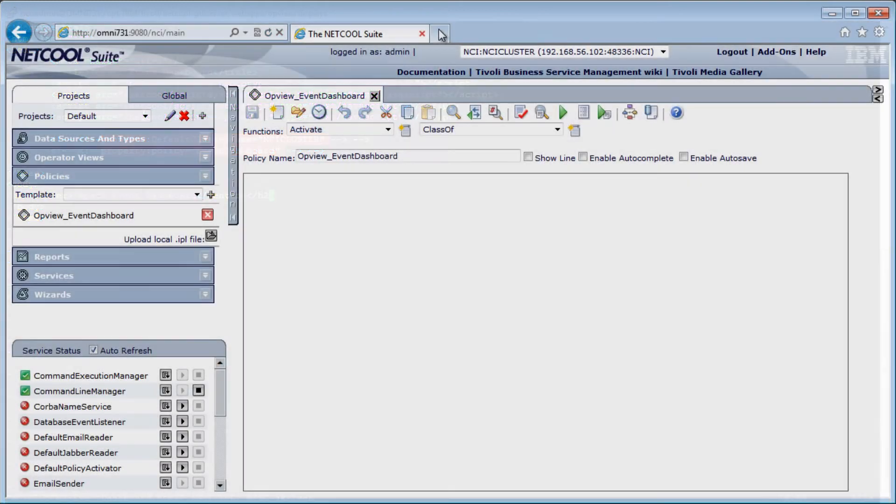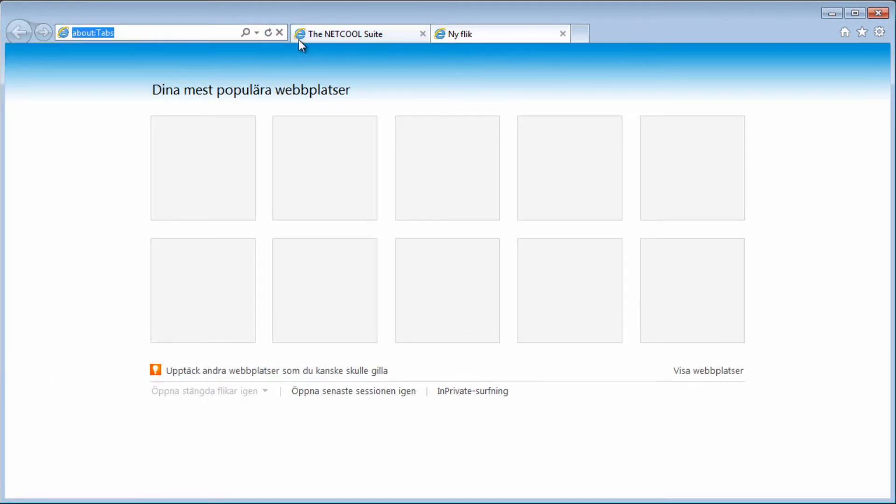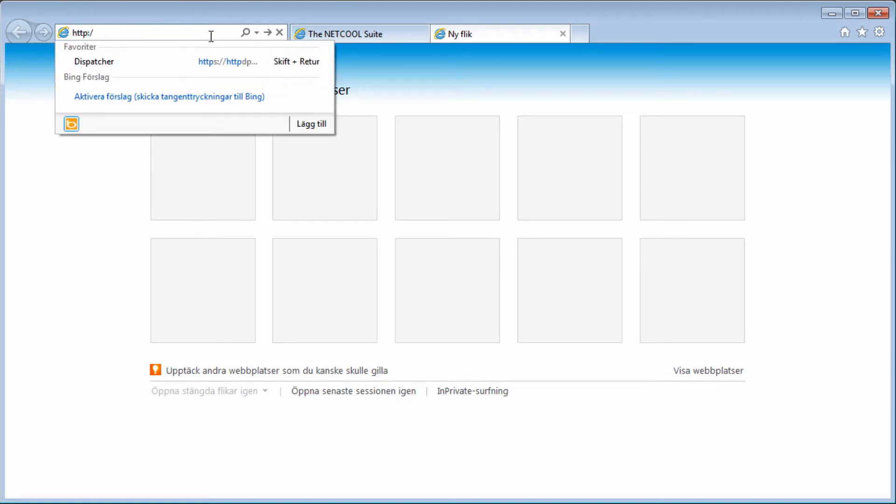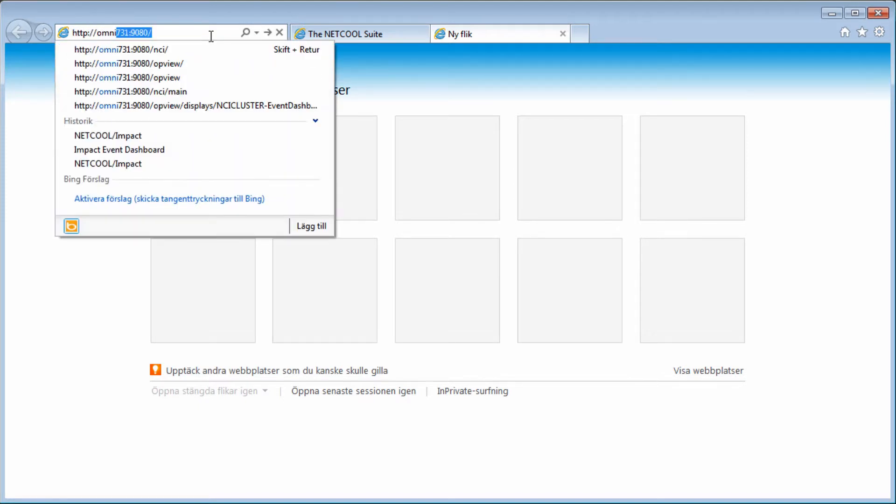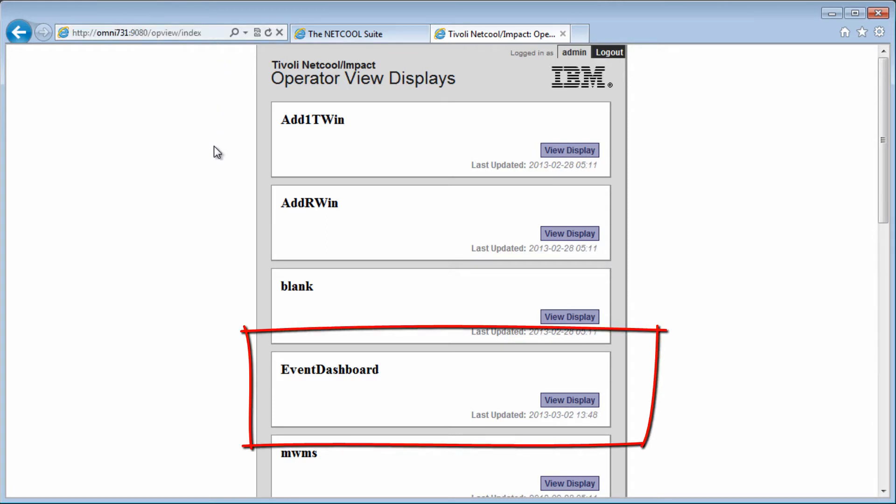I'll change to another tab in Internet Explorer, so we can easily switch between the operator view and the IMPACT admin. The URL to the operator view is HTTP, server name, port, and opview. If I just press enter here, we get a list of all the displays on this server, and behold, there is our event dashboard display page.